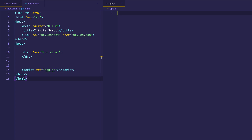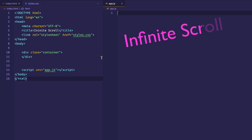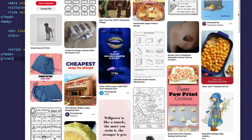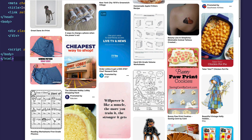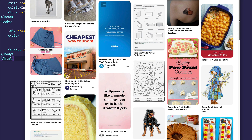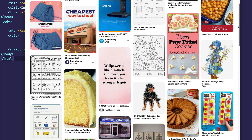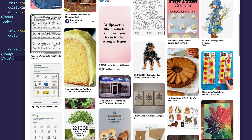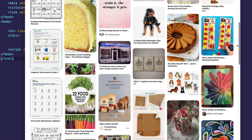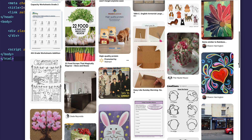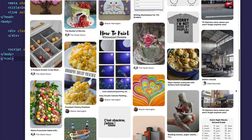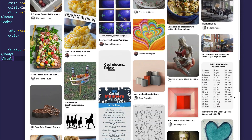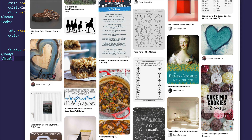In today's video we're going to look at the idea of the infinite scroll. If you've ever used a site like Facebook or Twitter or Pinterest, you're familiar with the infinite scroll. Basically what you have is a bunch of images or content that's loaded initially, and no matter how much you scroll, more and more content continues to get loaded. This is what we're going to be learning to create in this video.